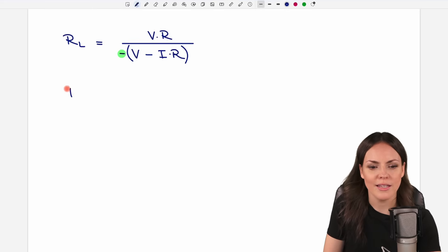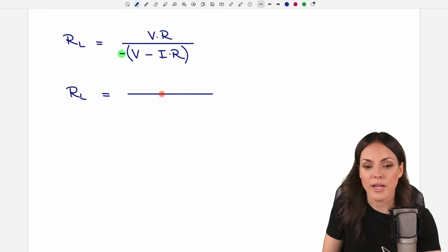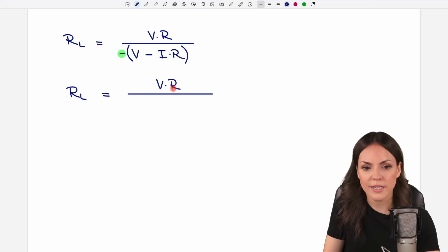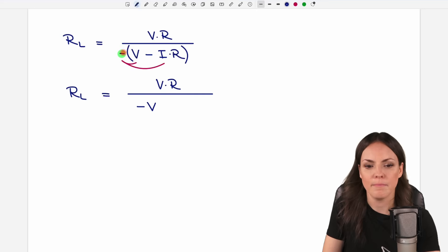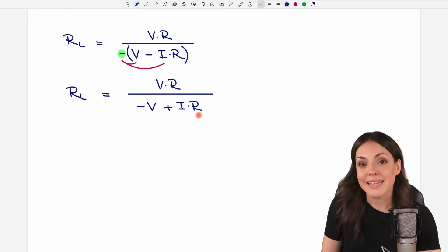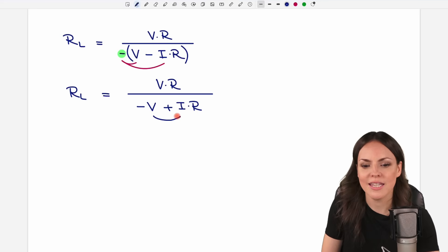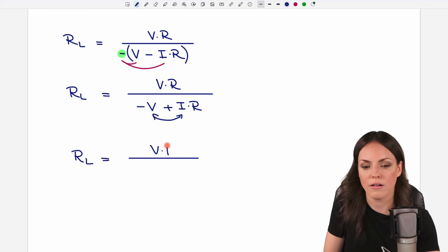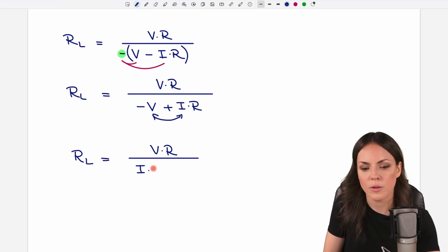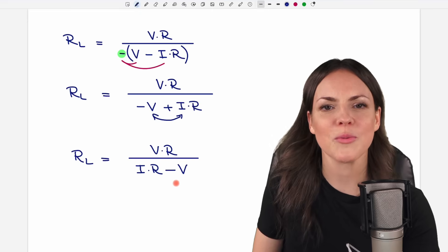This is what I want to do so that the numerator is positive instead of negative — it's a little nicer. On the left side we have RL, and on the right side we now have positive V times R in the numerator. We get rid of the parentheses by multiplying everything inside by the minus, so we get minus V, and minus times minus gives us plus, then I times R. We could also switch these two so that our fraction has positive V times R in the numerator, and the denominator is I times R minus V. This is where I would stop.